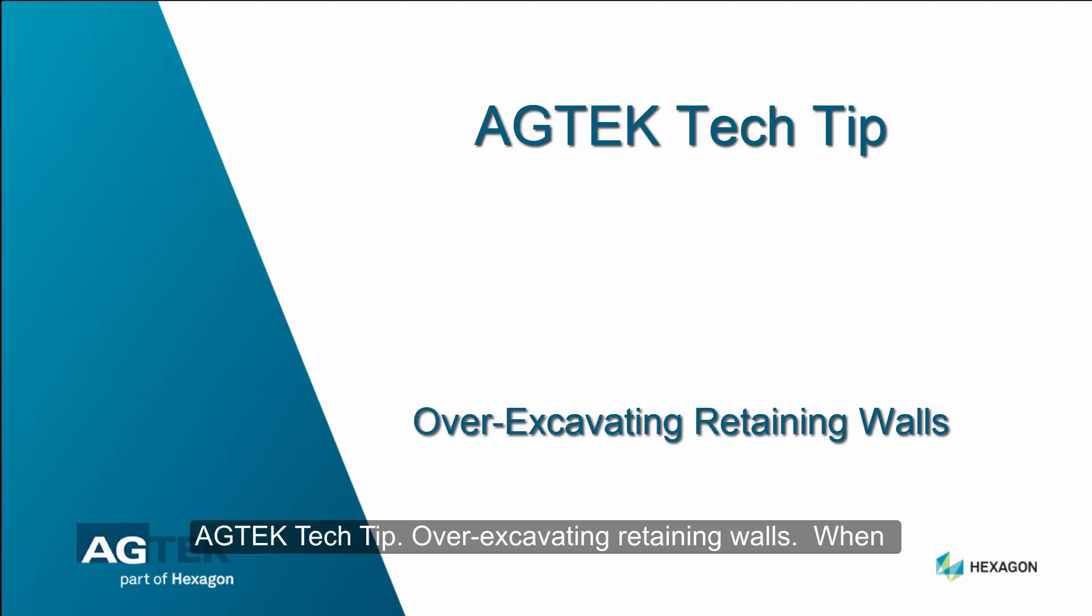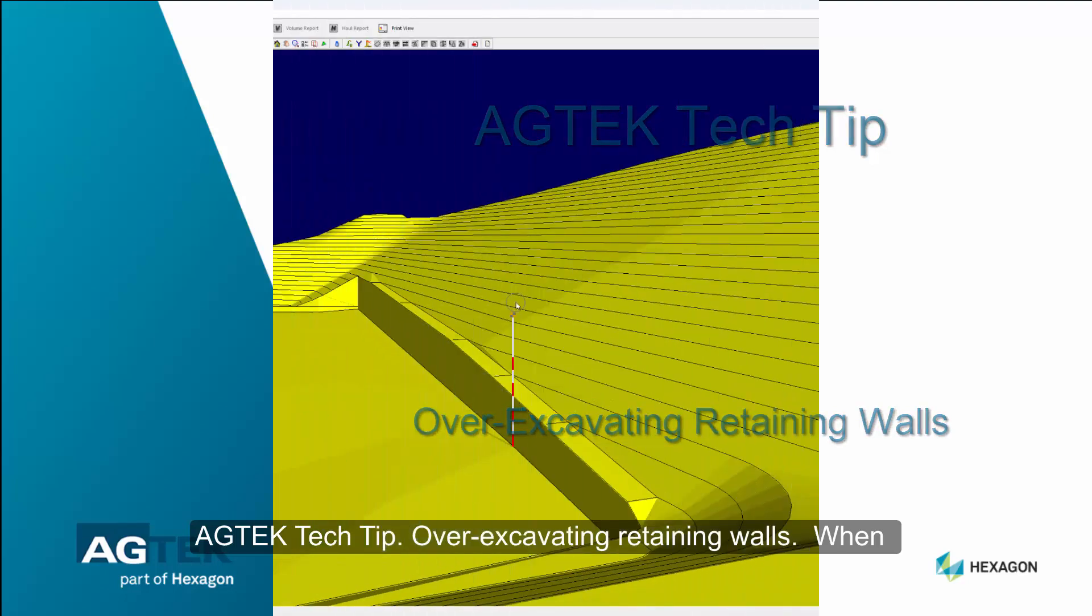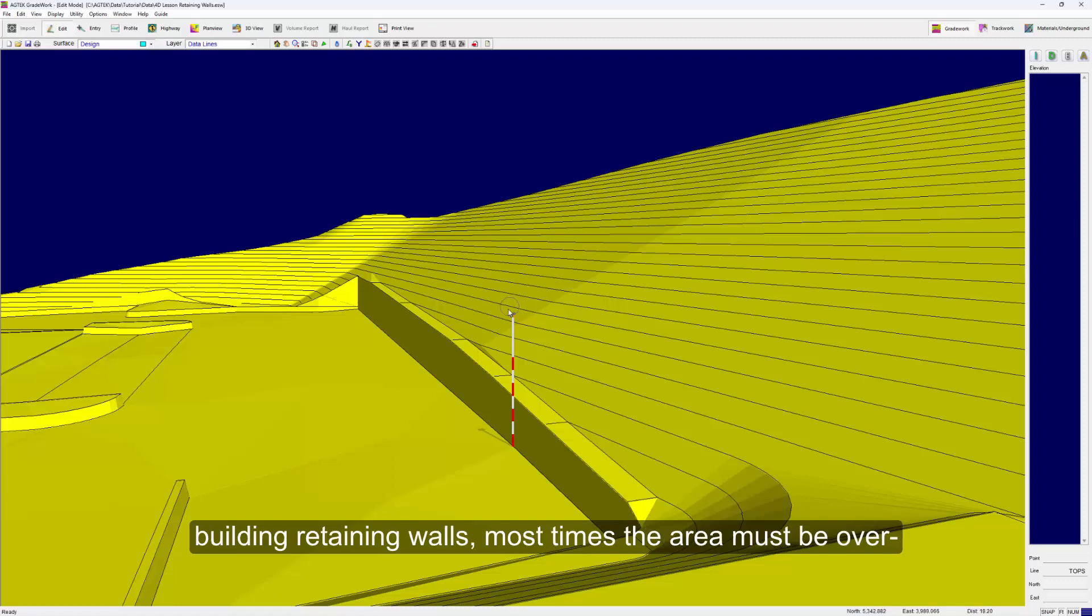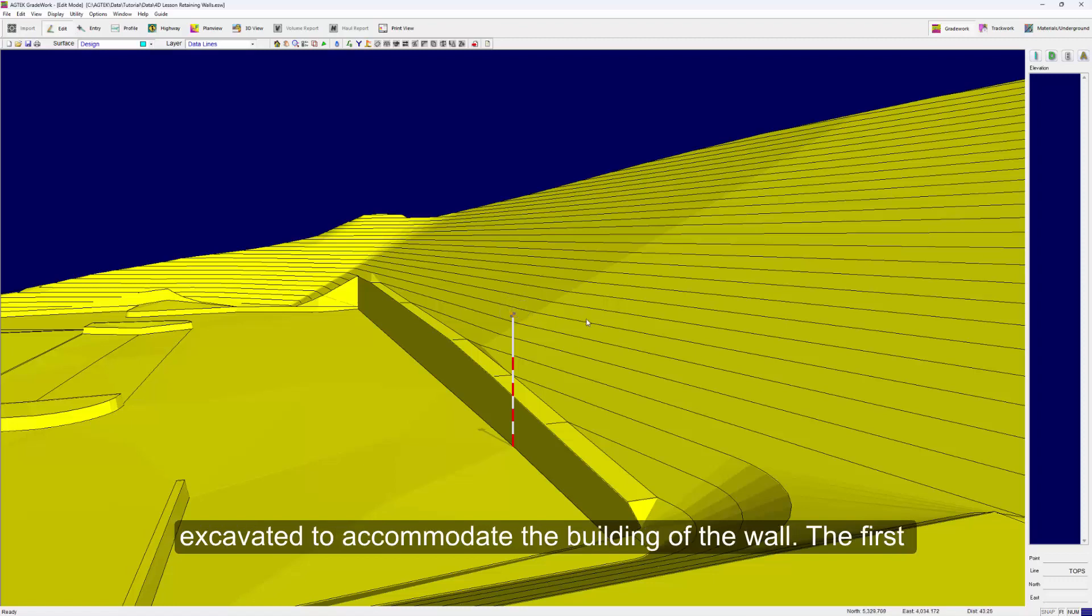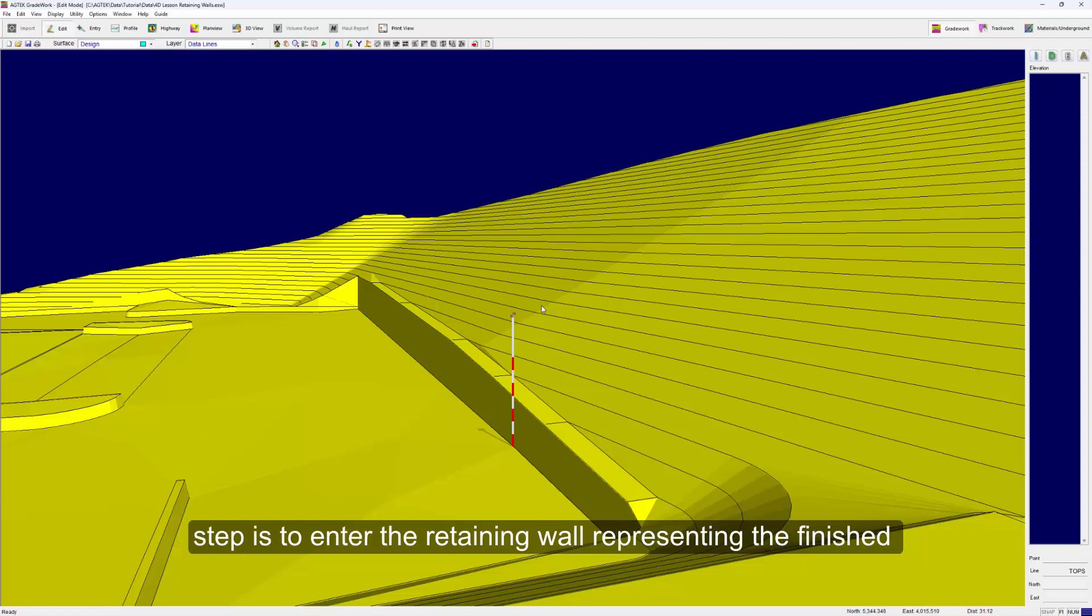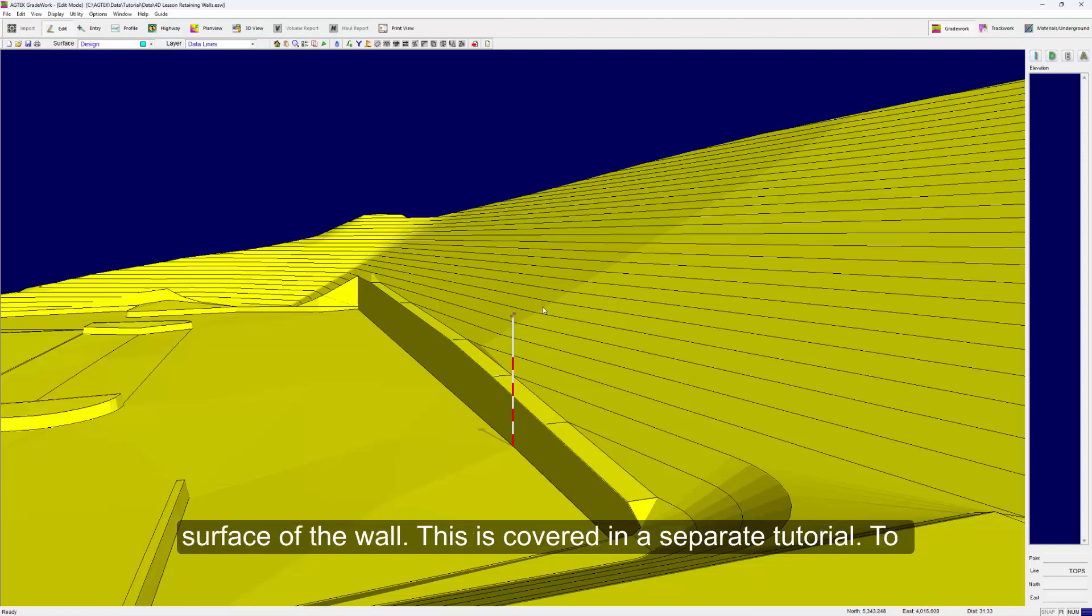AGTEC tech tip: over-excavating retaining walls. When building retaining walls, most times the area must be over-excavated to accommodate the building of the wall. The first step is to enter the retaining wall representing the finish surface.